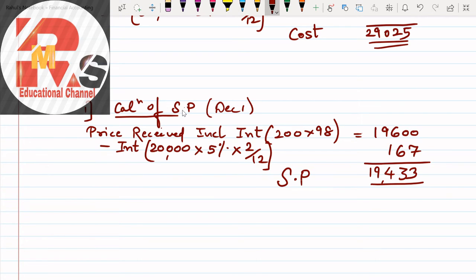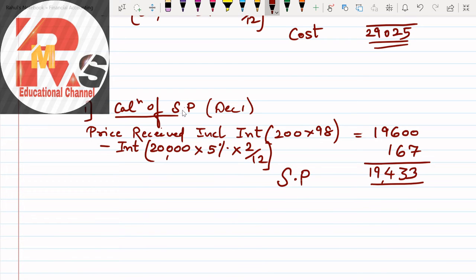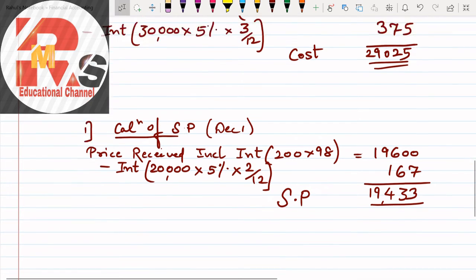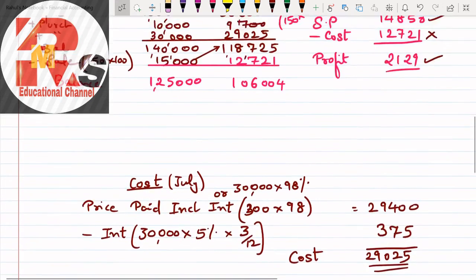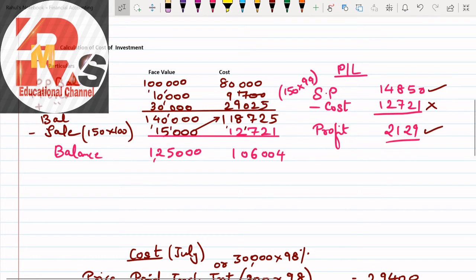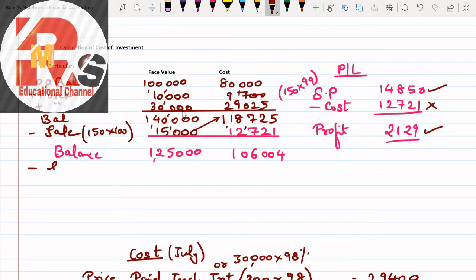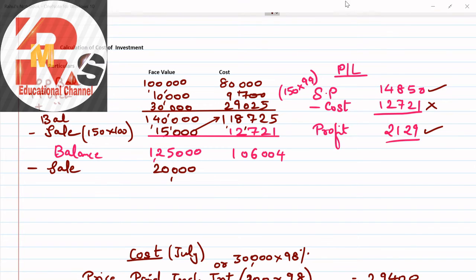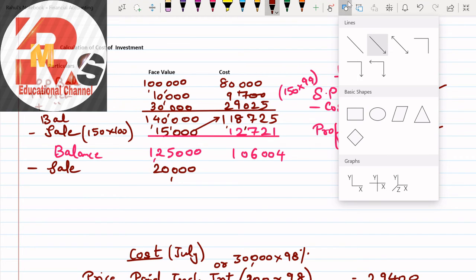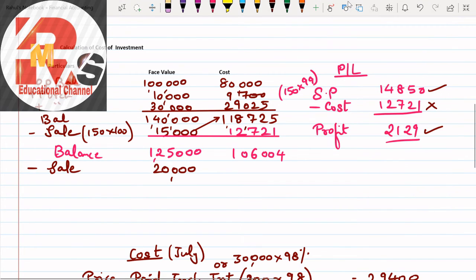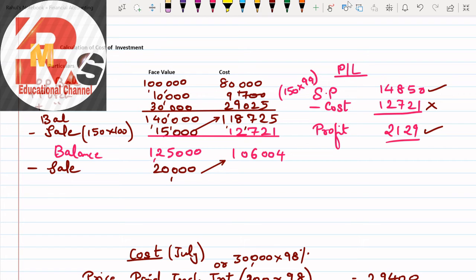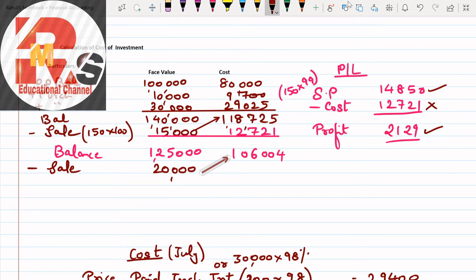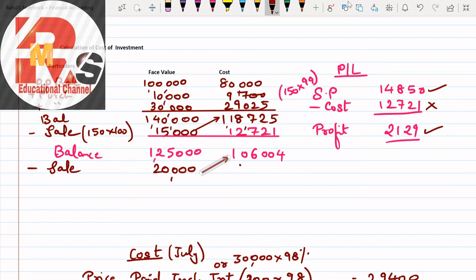The answer is selling price. And the selling price comes to 19,433 rupees. So 19,433 selling price. This is working note number 1. Now we'll move ahead to working note number 2. Working note number 2 is nothing new. Working note number 2 is the same. In this we write less sale. How much is our sale? 20,000.